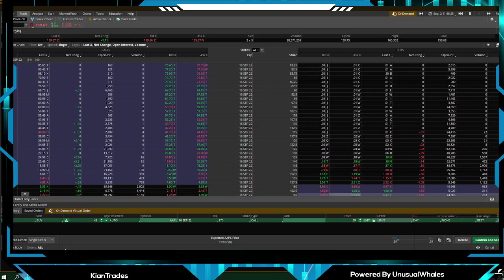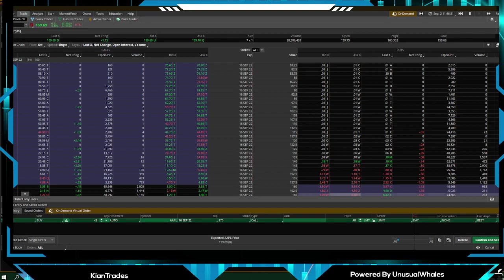Apple September 16th 170 call. Now again, if the mid and the bid and ask is very tight, you can pay market. It's not a big deal, or you can pay limit if the spreads are wide. In this case, the spreads are very thin. I'm just going to click market.